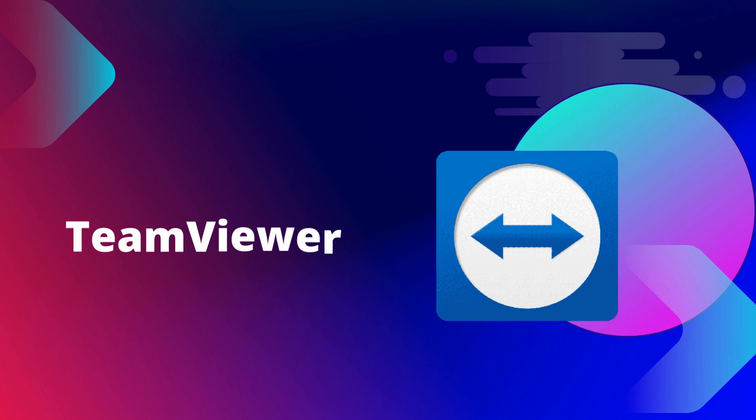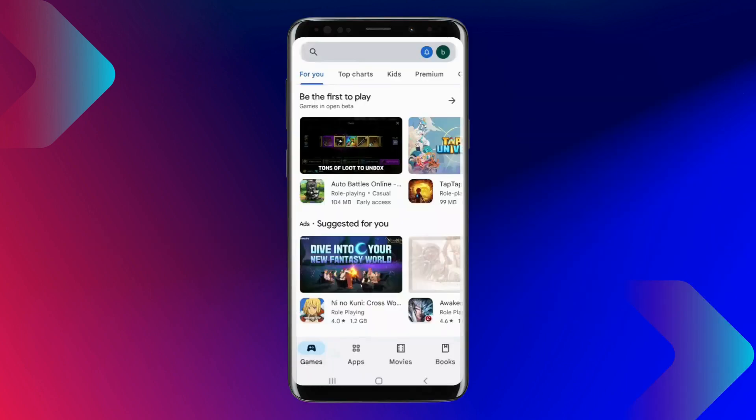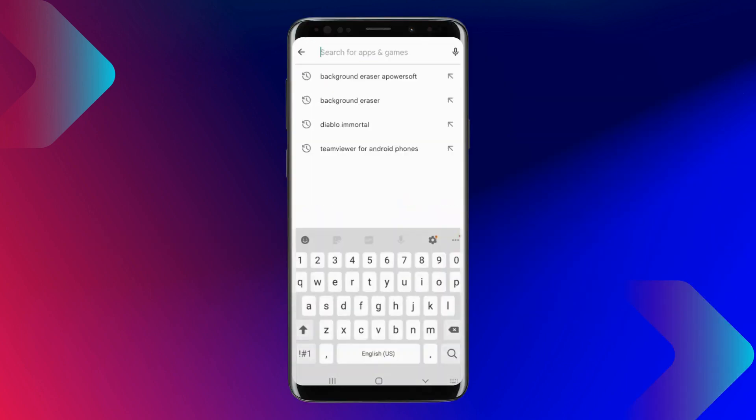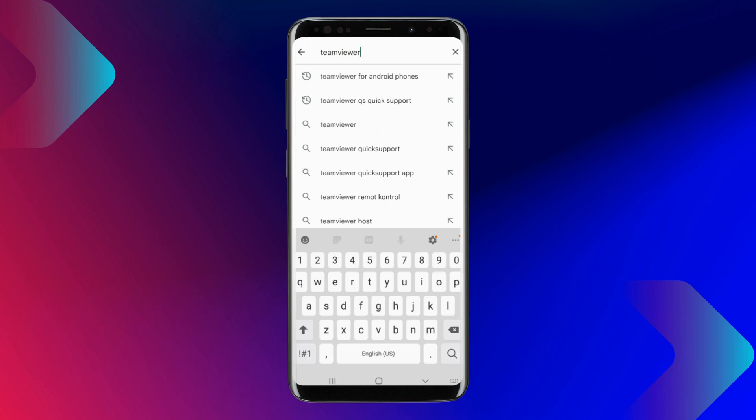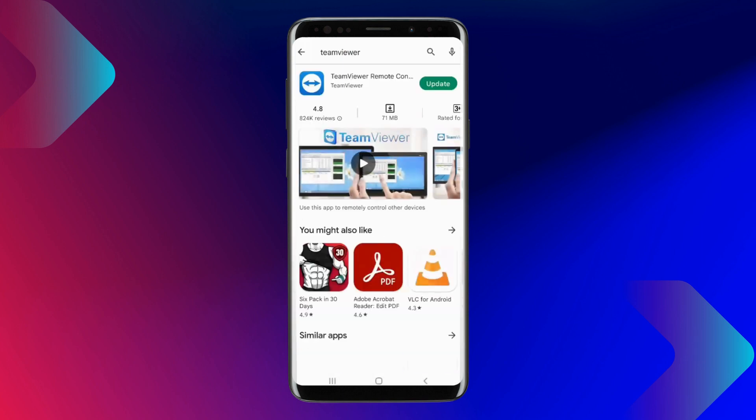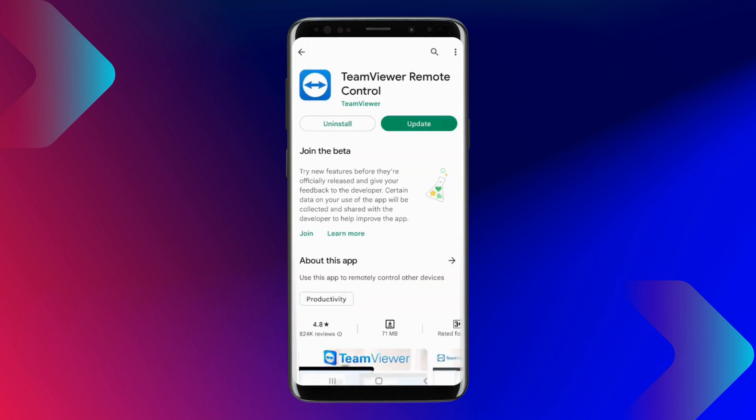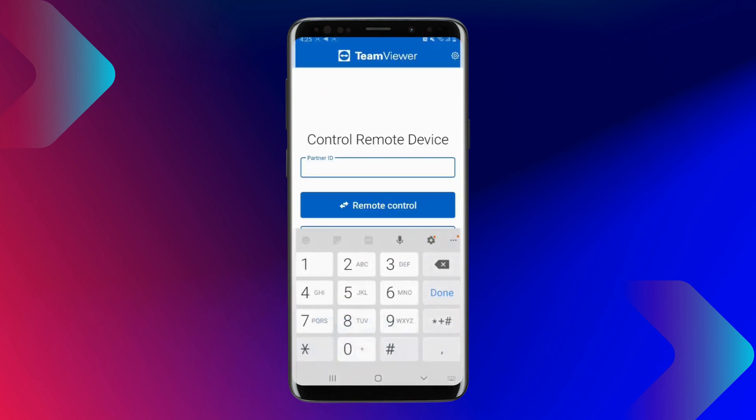Next on our list, we have TeamViewer. Look for TeamViewer and install the application on both of your devices. Launch the application, enter your tablet's Partner ID in the Partner ID section, and tap Remote Control to connect.